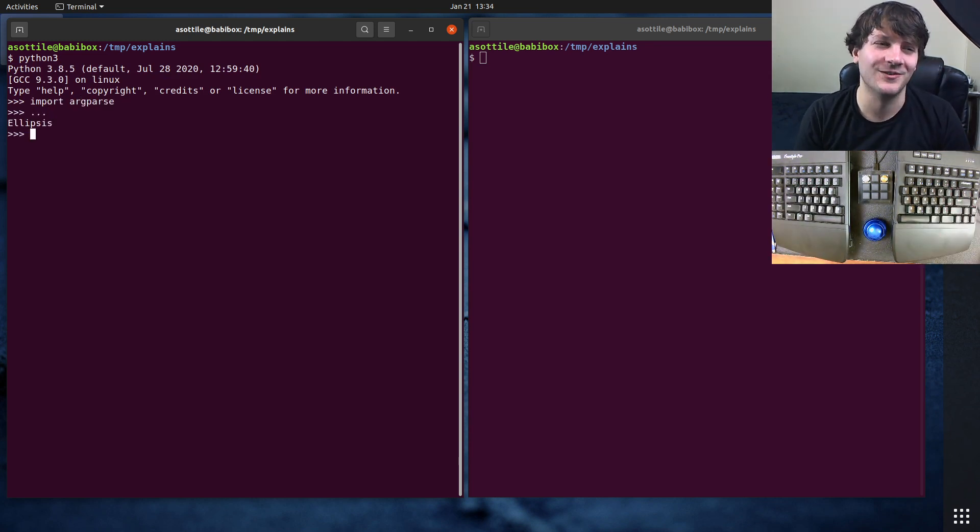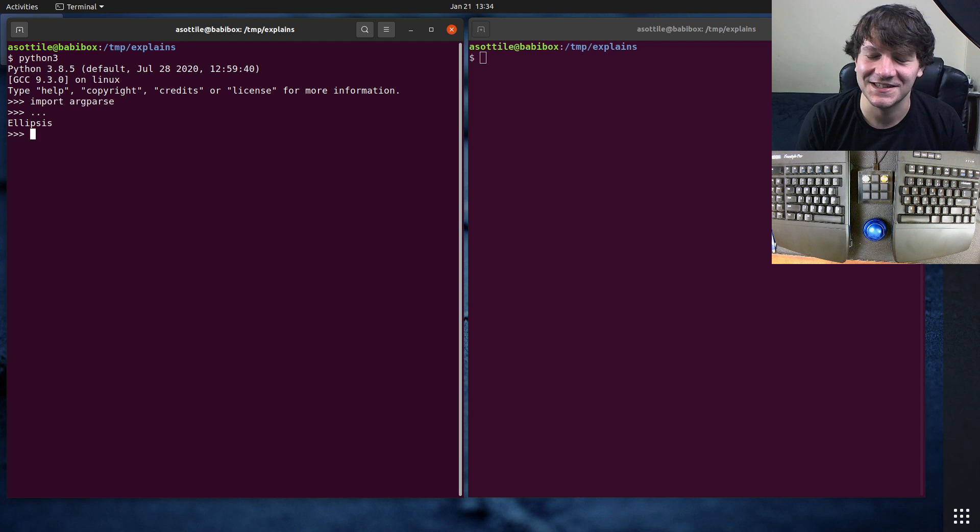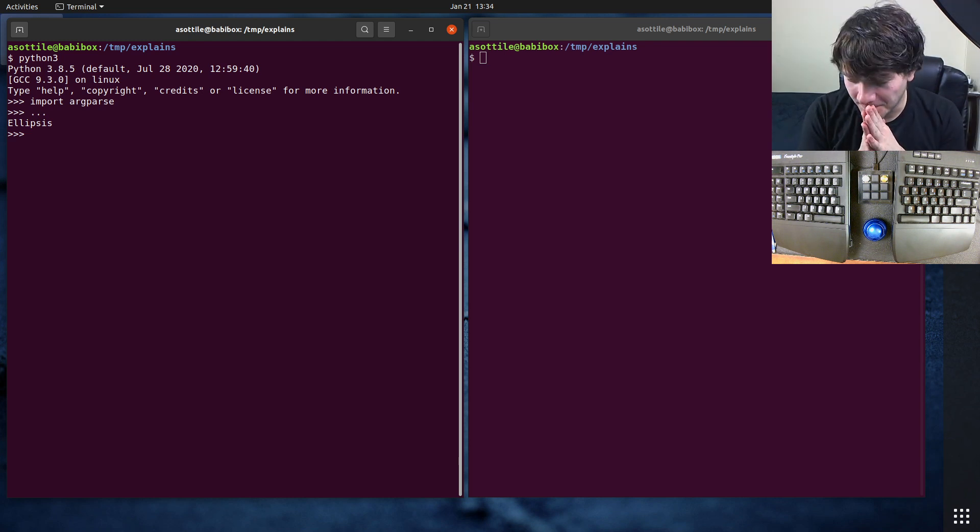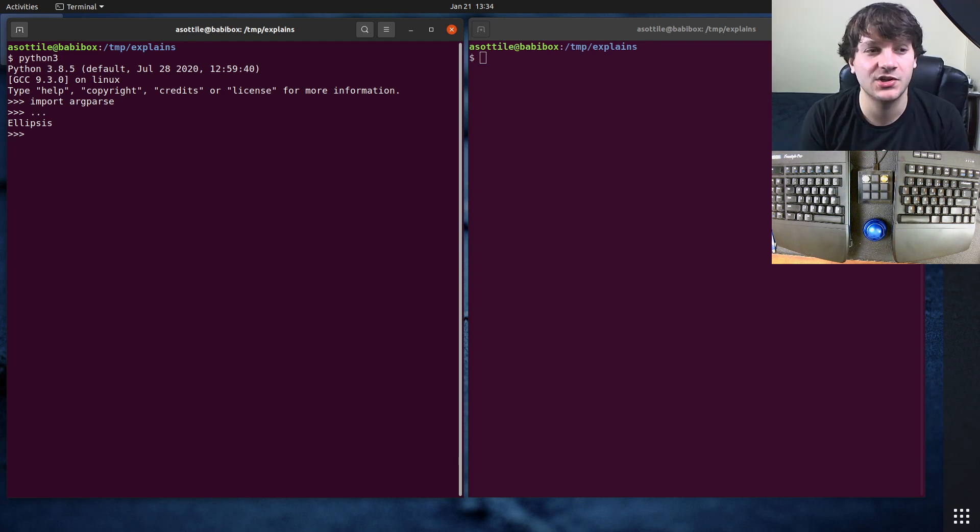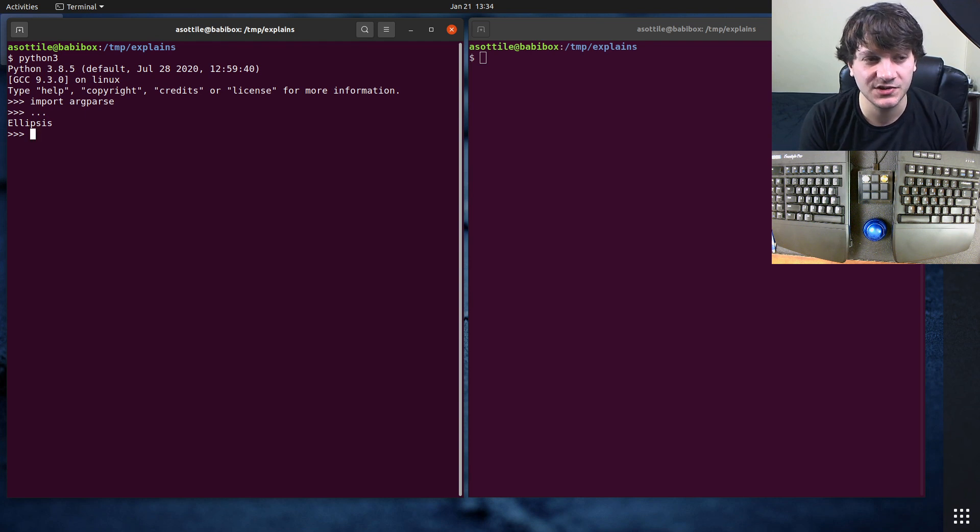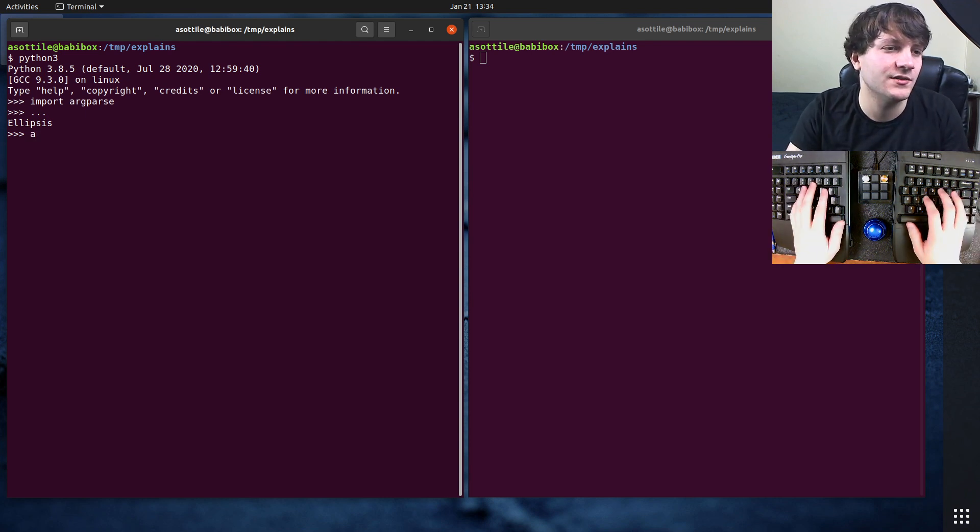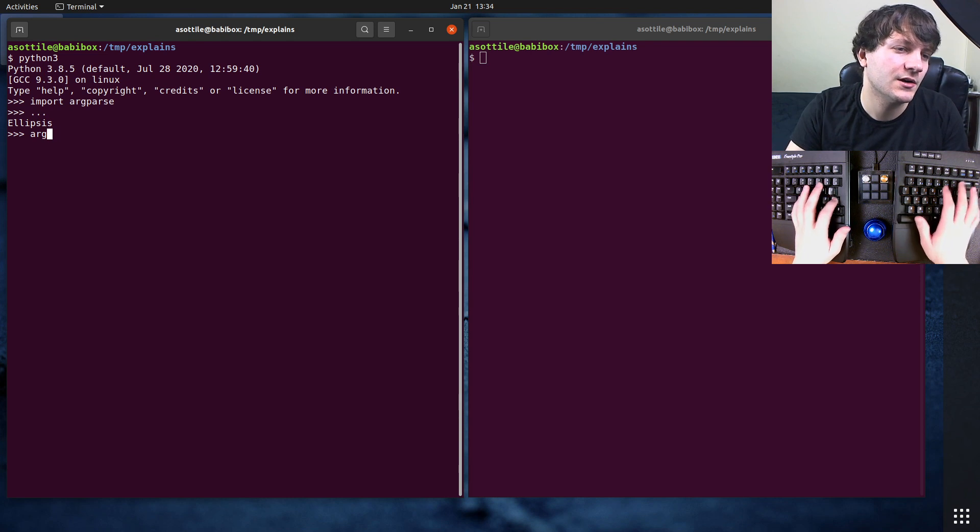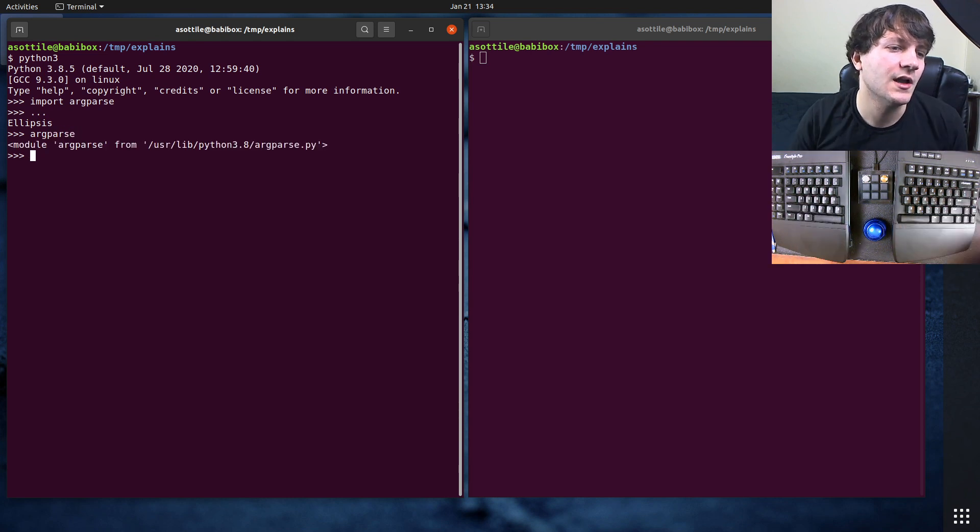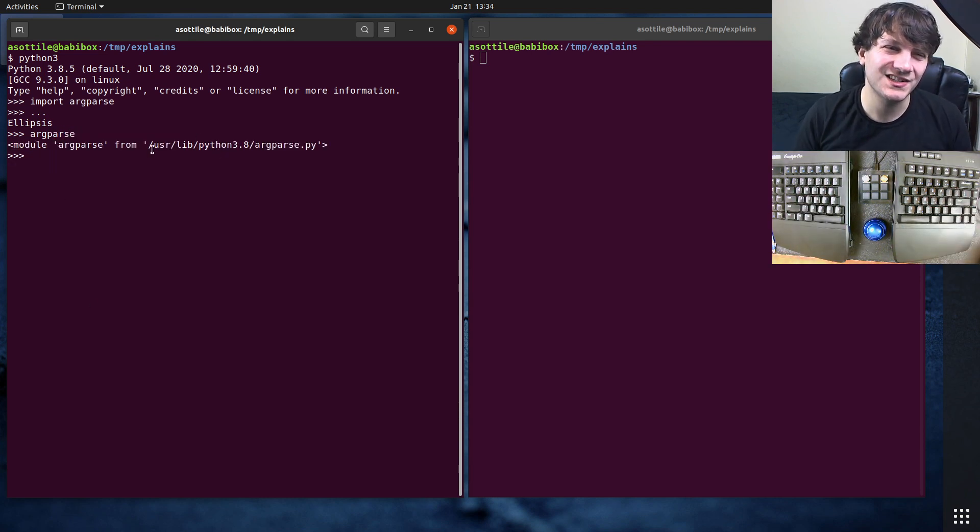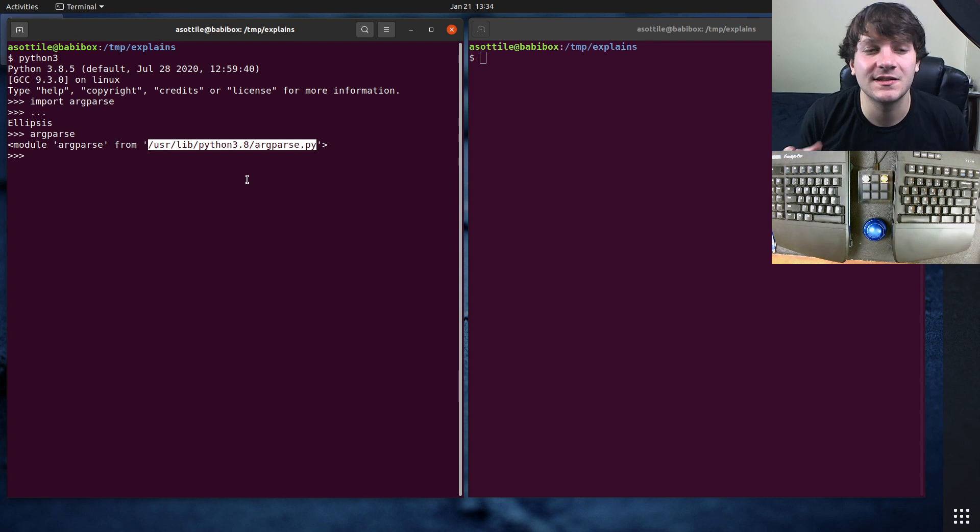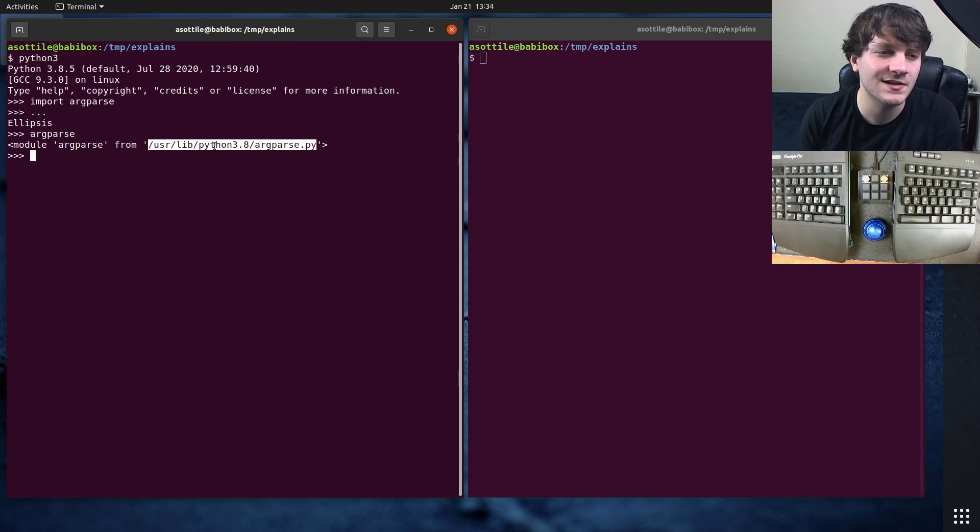So the first way that I want to show you on how to find Python files and Python source code is if you've imported the module, you can just print out the module. So if we just do argparse here, you'll see that the module object tells you what file it comes from. So this is one way to do this.